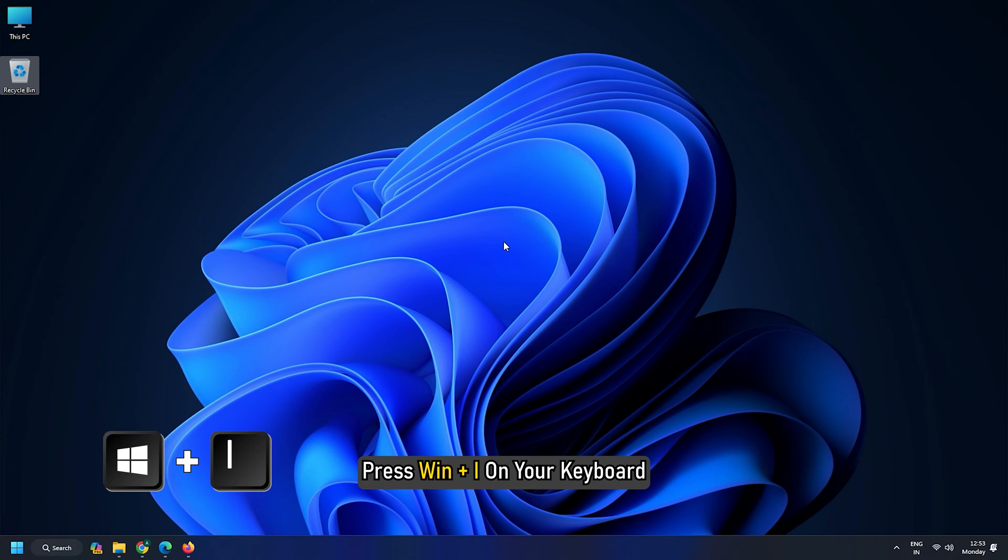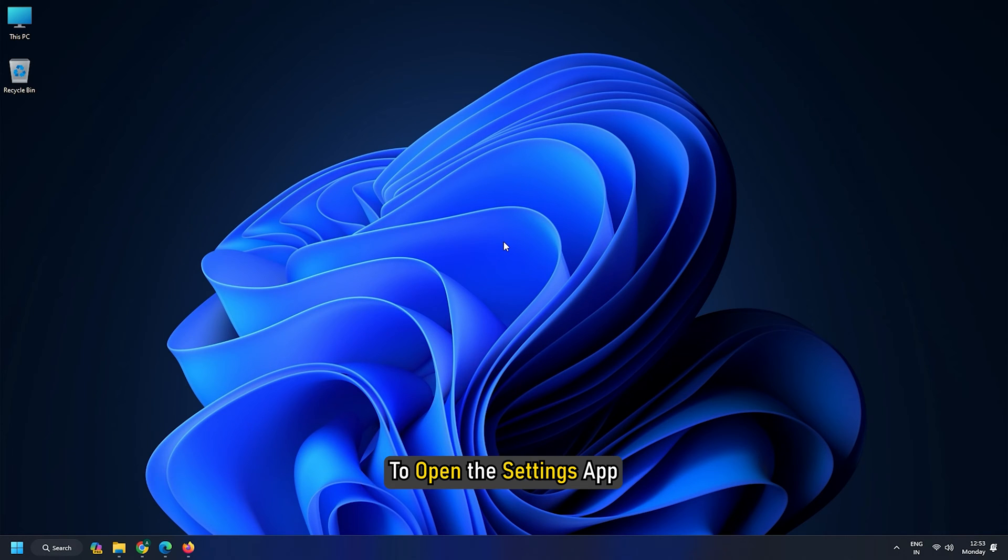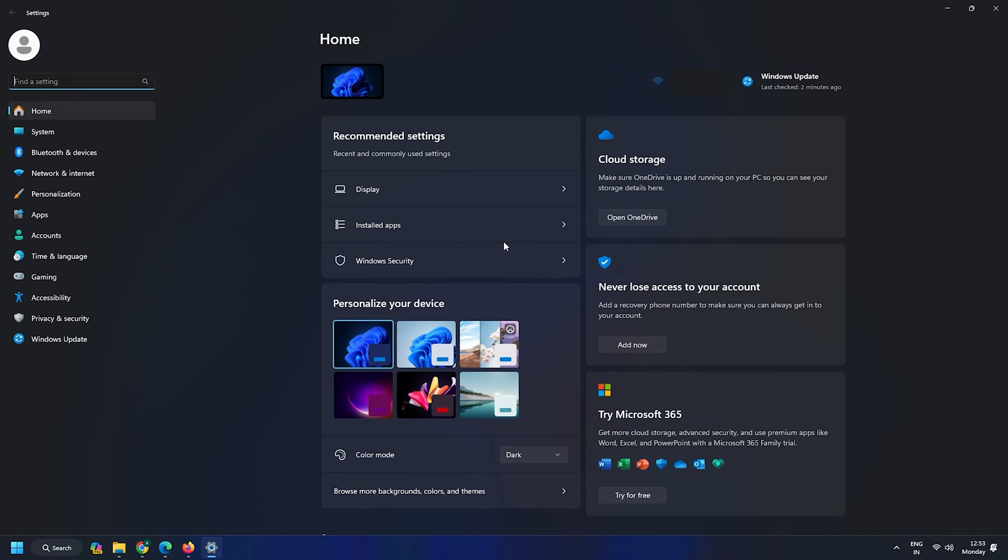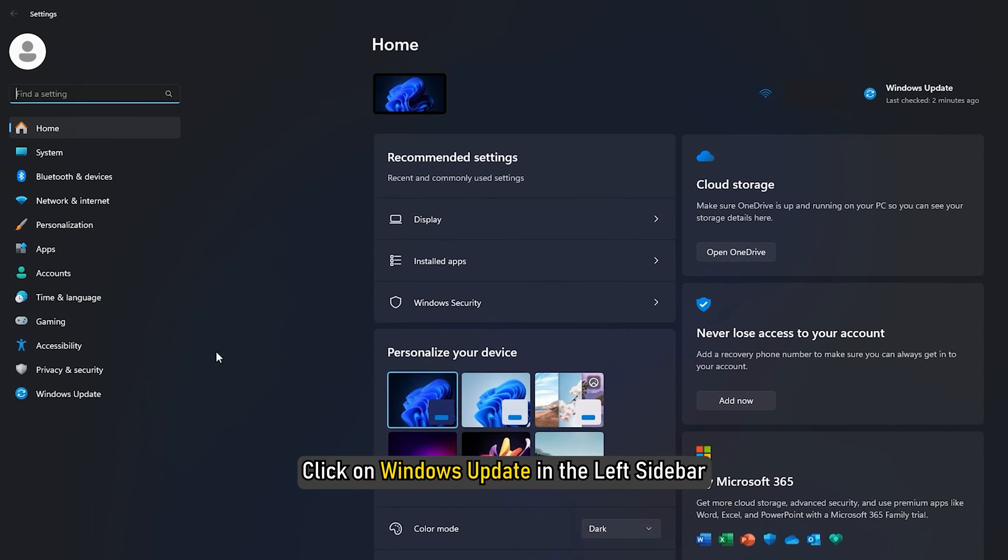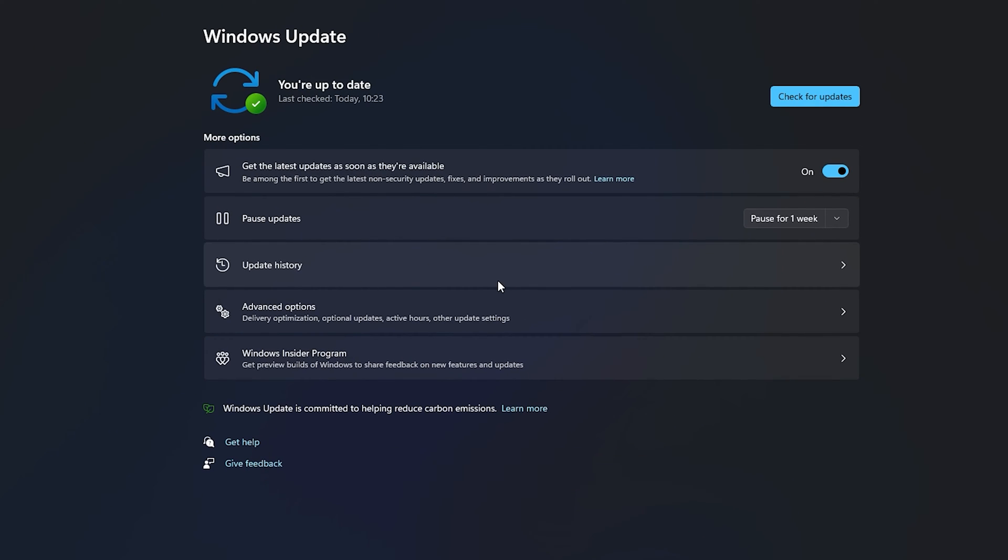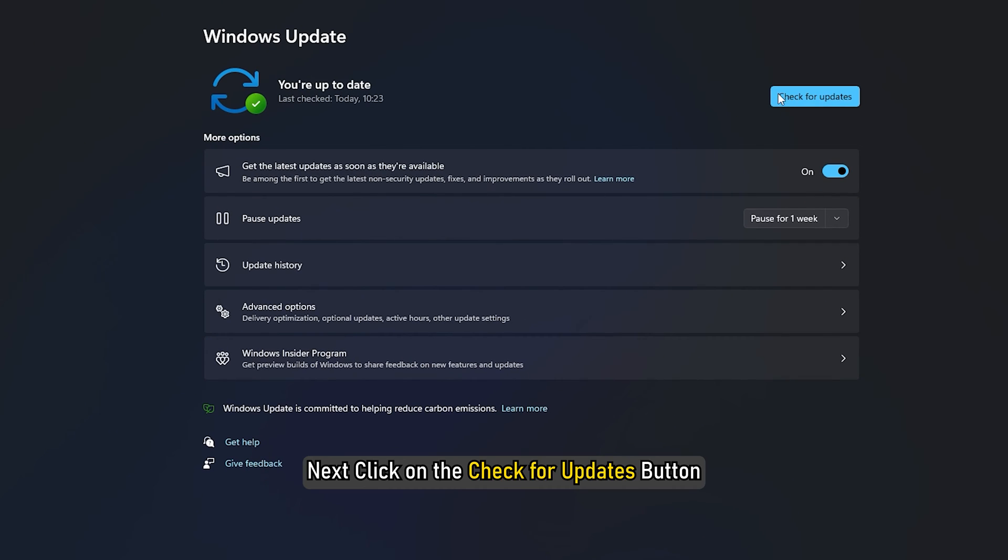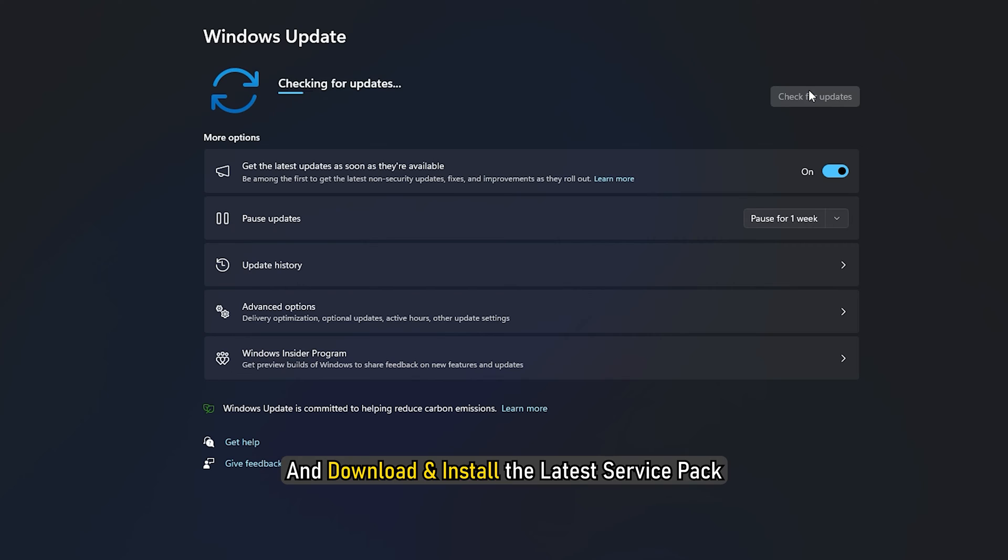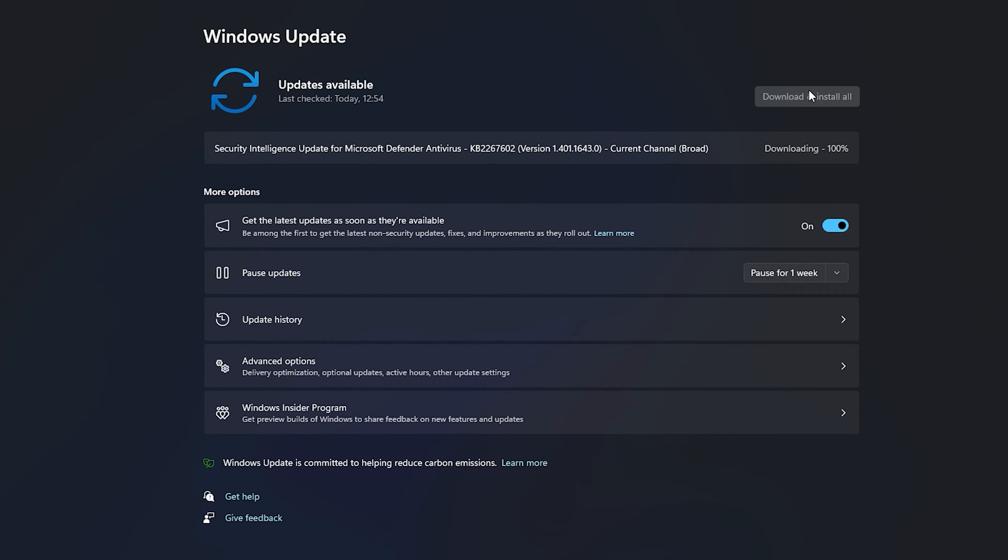Press Win plus I on your keyboard to open the Settings app. Click on Windows Update in the left sidebar. Next, click on the Check for Updates button and download and install the latest service pack or platform update which may be offered to your system.